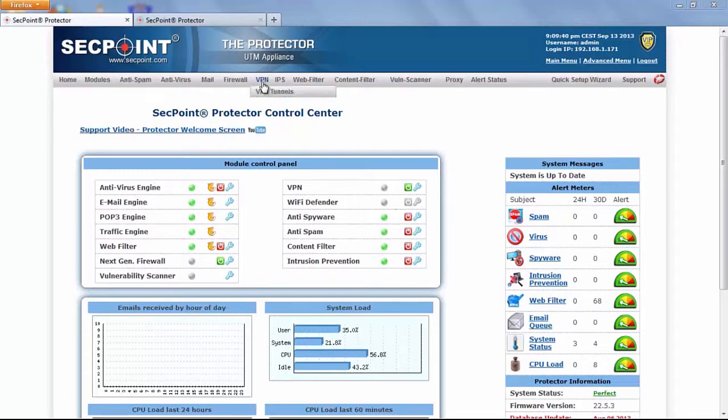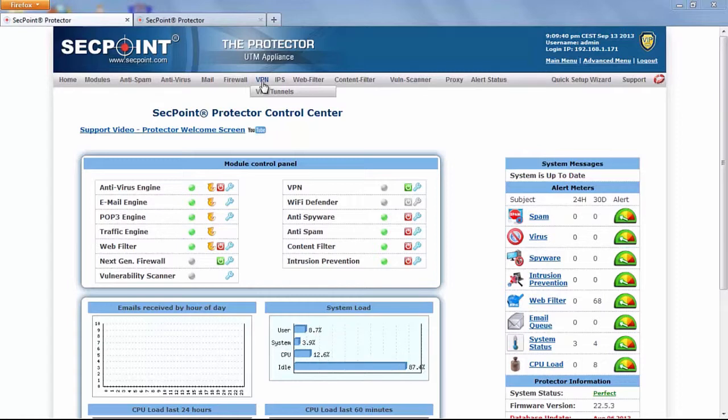This is the VPN function. This new feature allows you to establish a VPN tunnel between two protector units. Through a VPN tunnel the two subnets under the two protectors become visible to each other.